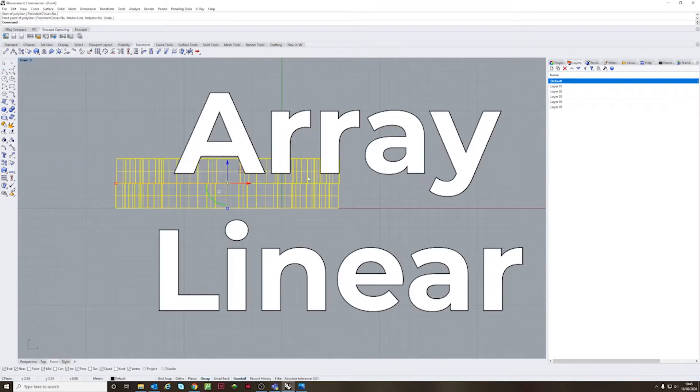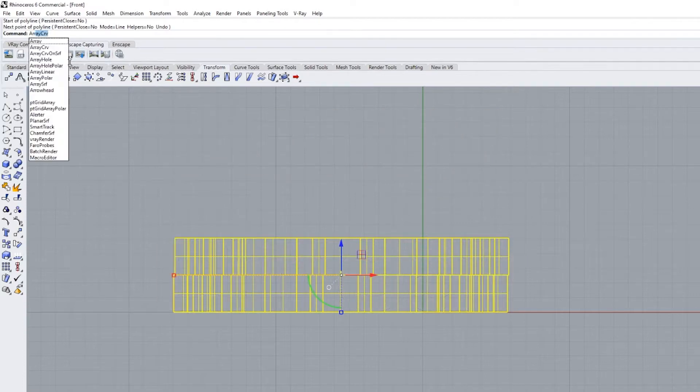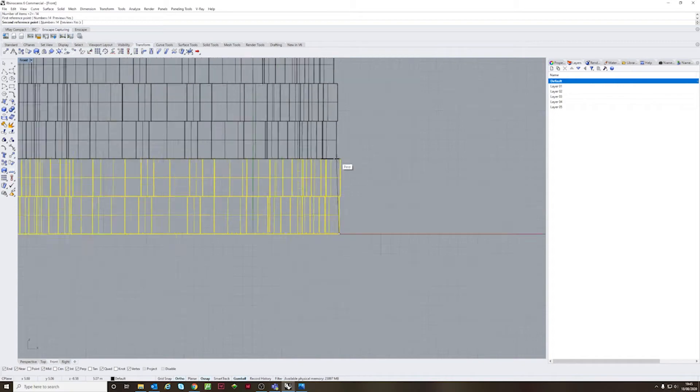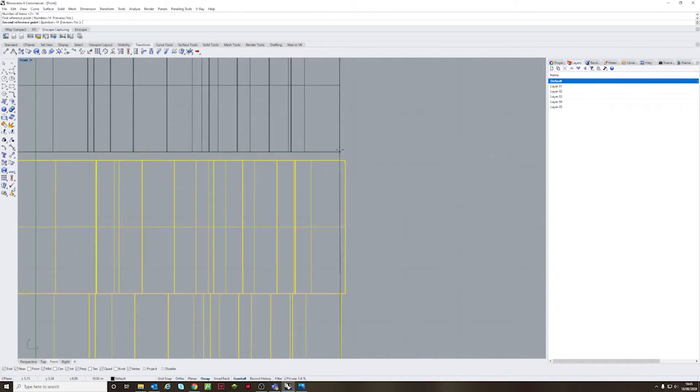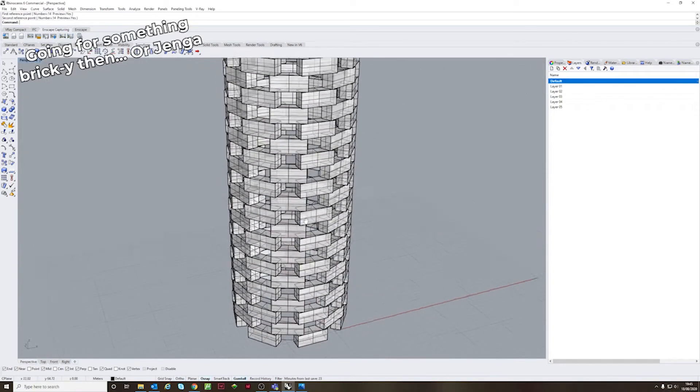Now array linear is the brother to array curve and I use this properly about once every 15 minutes. What you're able to do is, as the name supposes, you array the same objects in a linear fashion.